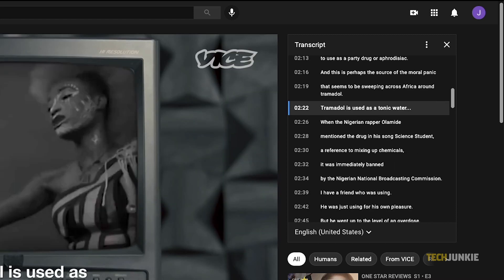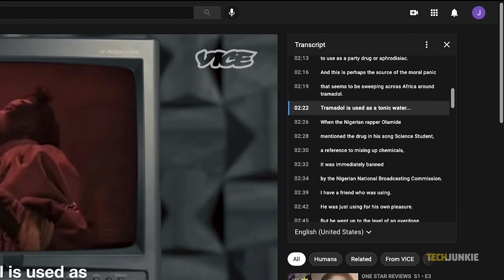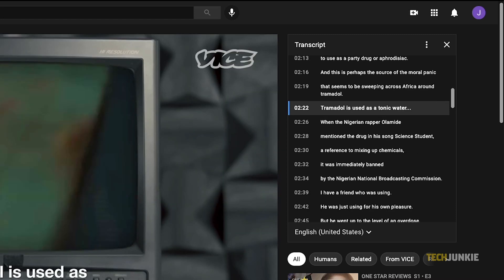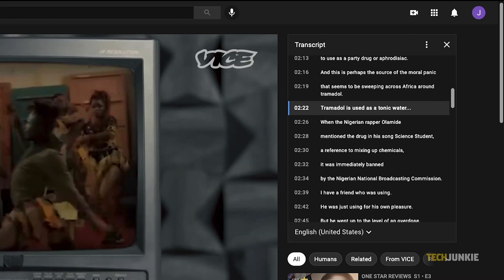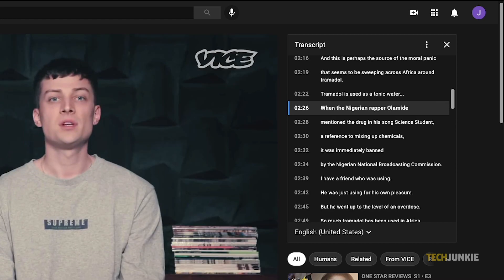As the video plays, lines of text next to the given timestamp will be highlighted as they're spoken.